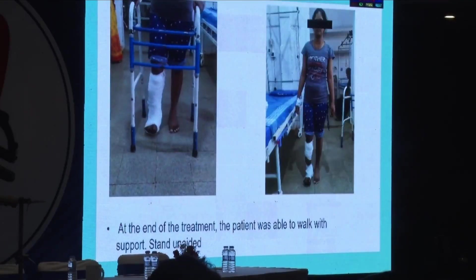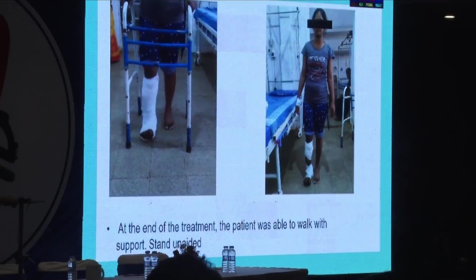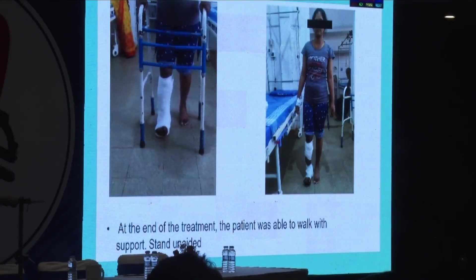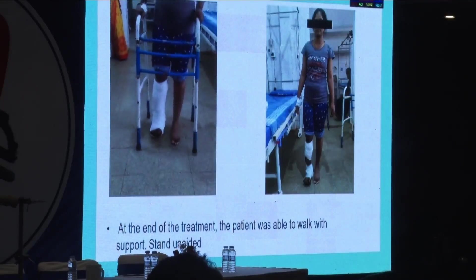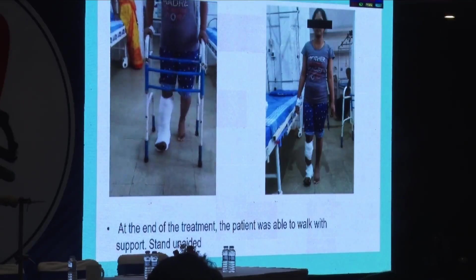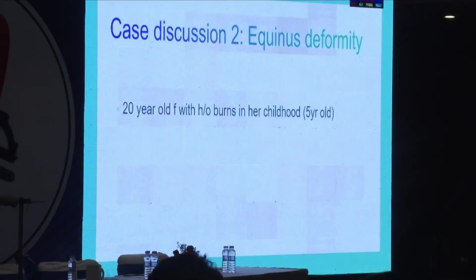This is how the results looked before surgery and after surgery. Immediately after surgery, the patient started full weight-bearing walking, and she is quite happy now.